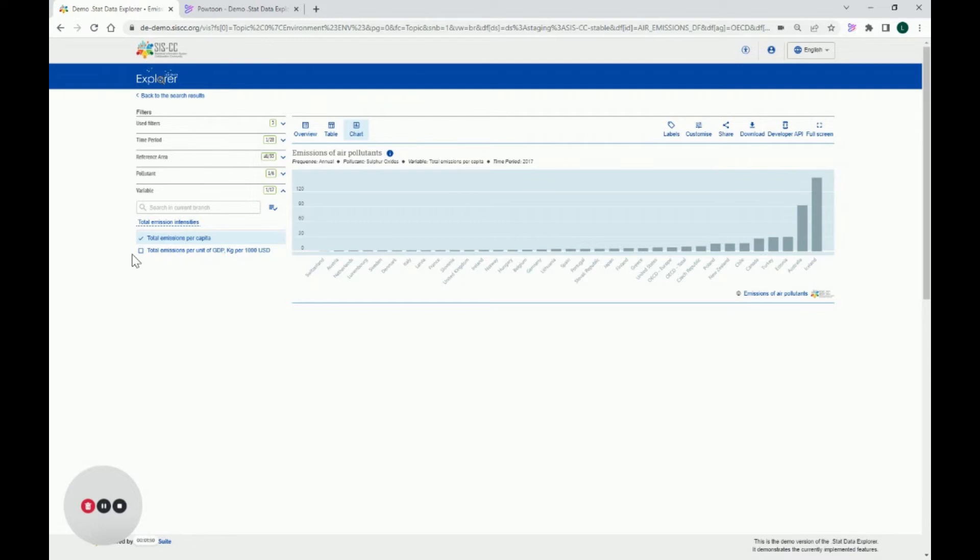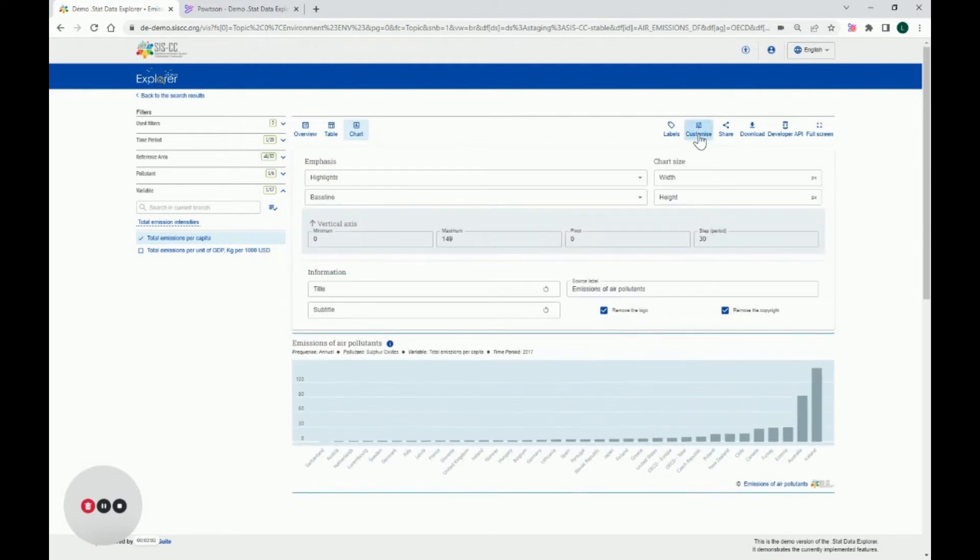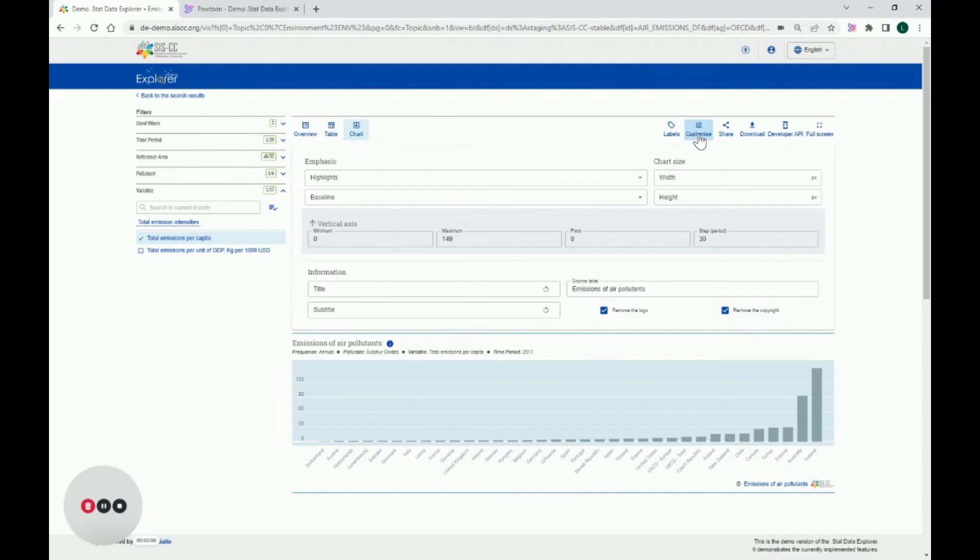Now that you have your chart type and data selection final, let's see how to customize your chart. On the right side of the menu bar, you will see the Customize button. On click, it opens a panel showing the chart elements you can customize. The customizable elements depend on the chart type you have selected, in our case, Bar Chart.